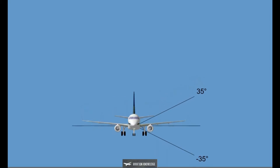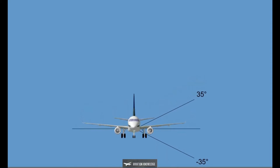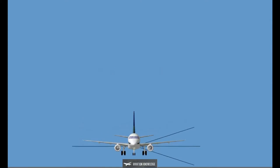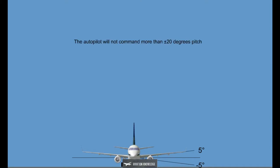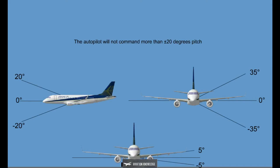The Autopilot Control Limits for Roll will be plus or minus 35 degrees, except in Approach Mode. In Approach, the Roll Limits will be reduced linearly from plus or minus 35 degrees above 200 feet Radio Altitude to plus or minus 5 degrees at 0 feet Radio Altitude. The Autopilot will not command more than plus or minus 20 degrees Pitch.